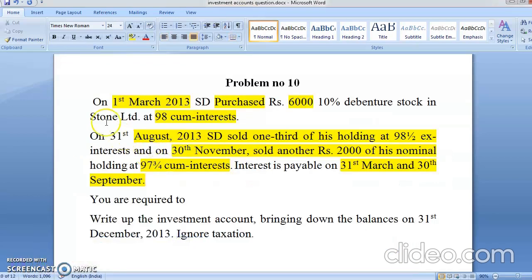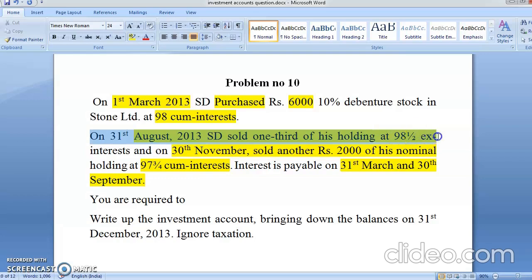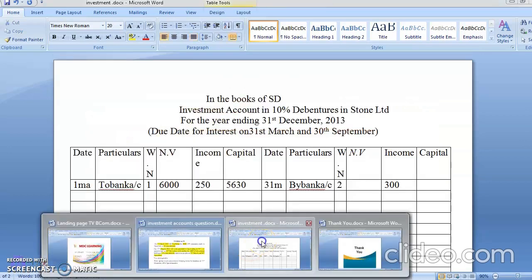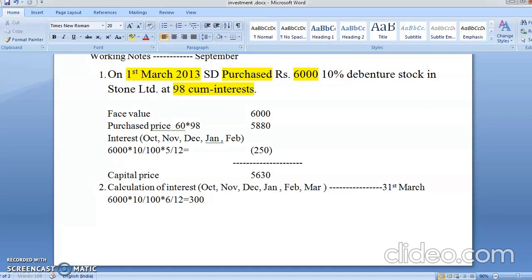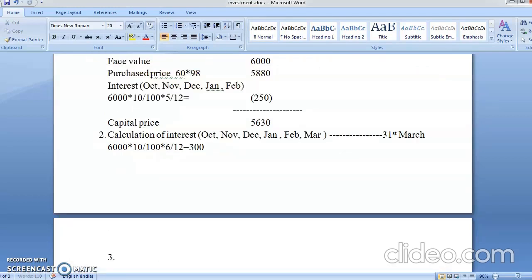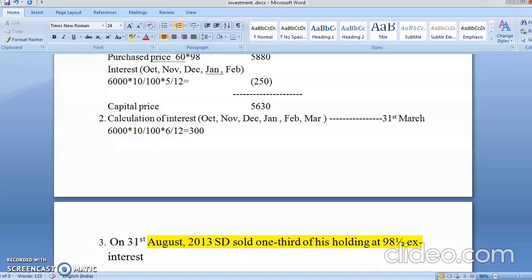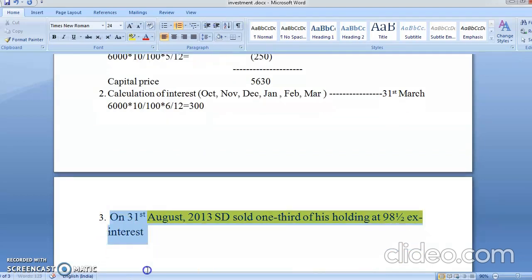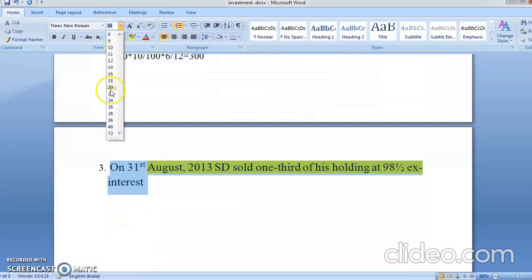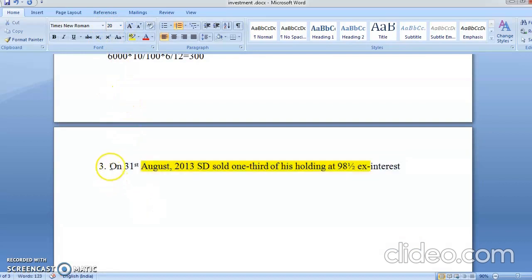Moving ahead — on 31st August 2013, sold one-third of holding at 98.5 ex-interest. Working Note Number 3 — this is the sale. On a sale, first you write the face value. One-third of 6,000 = 2,000. Divide 2,000 by 100 = 20 units. Sale price: 20 units × 98.5 = 1,970 rupees.